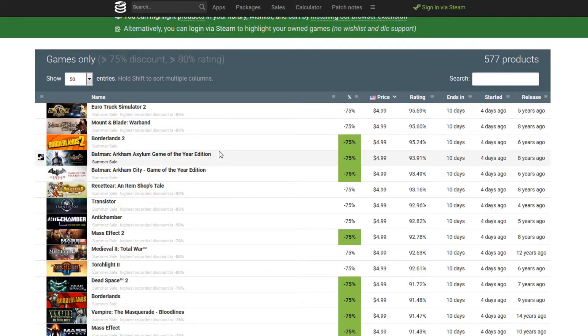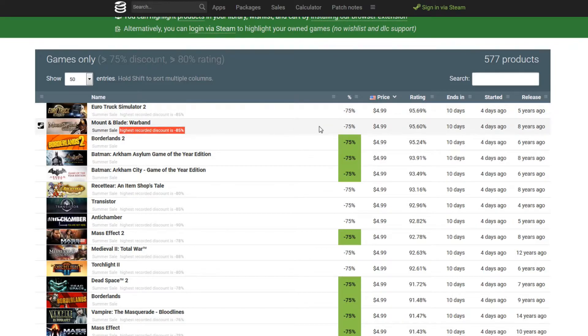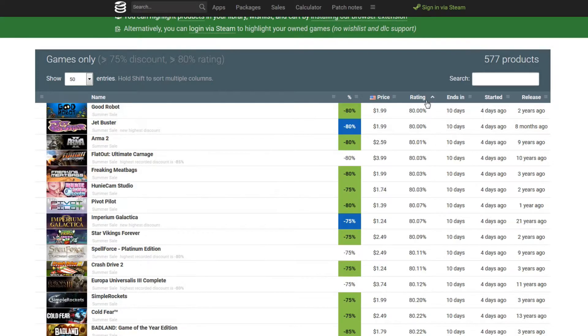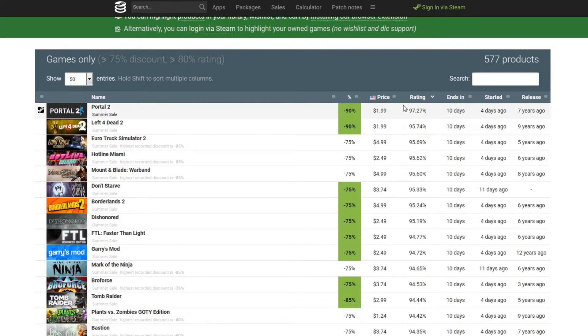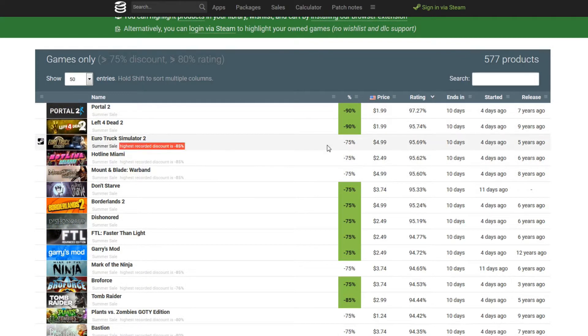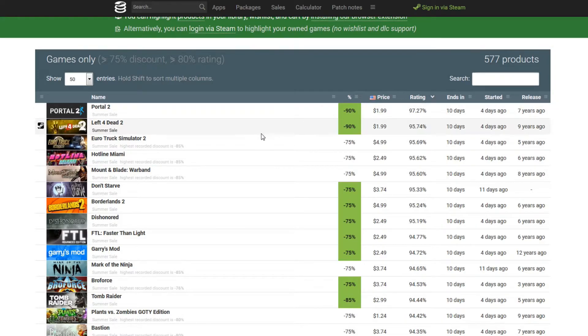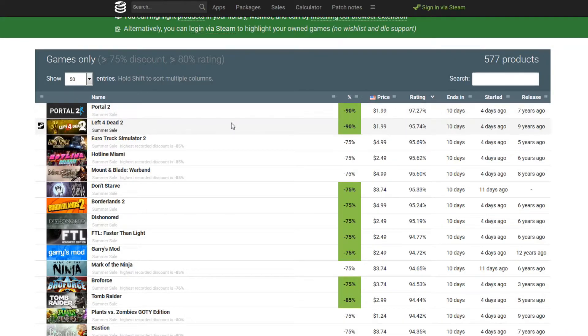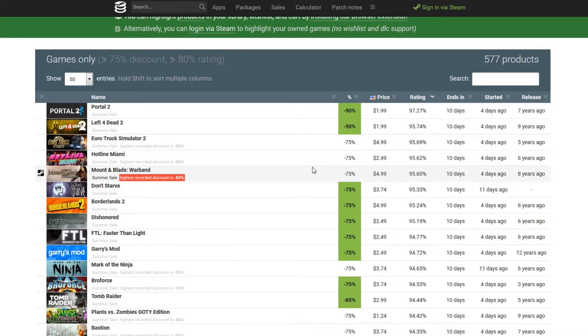So Euro Truck Simulator 2 and then Mount & Blade. Let's just go ahead and resort this by rating and I don't care what the price is. So I just went ahead and clicked on rating again, clicked it back again. Now I'm actually getting the highest rated game in that price range that I chose.